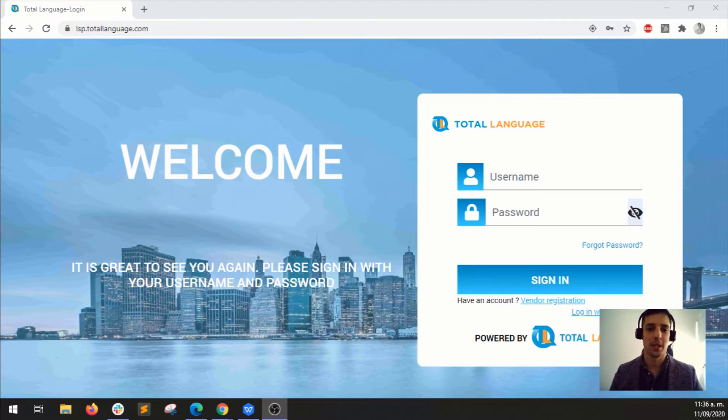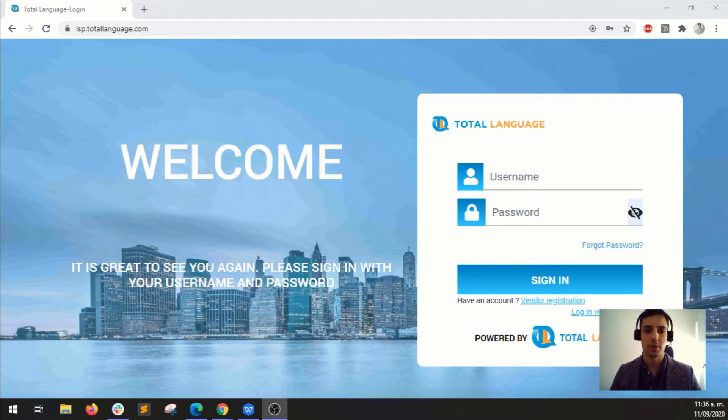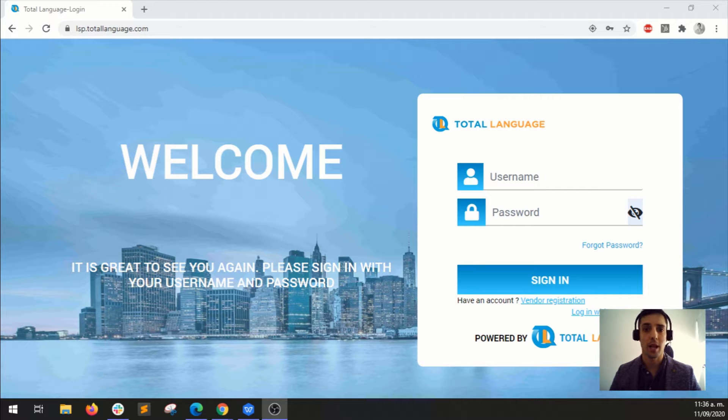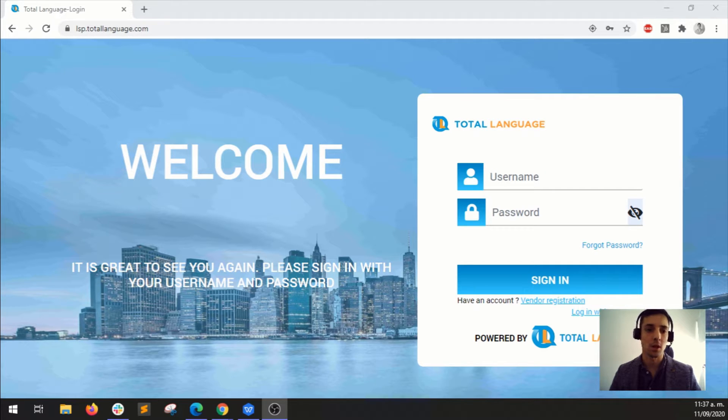Hello everyone, my name is Enrique and today I'd like to show you how to log in to your TotalLanguage account and how to take your first call on the platform.